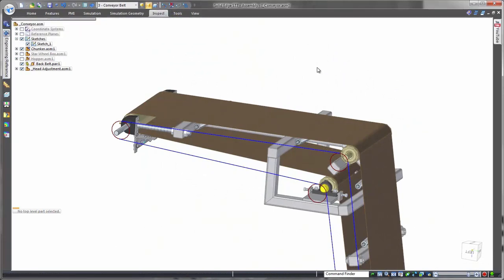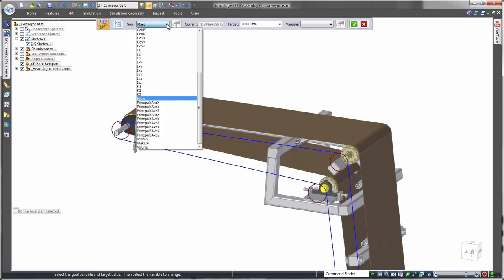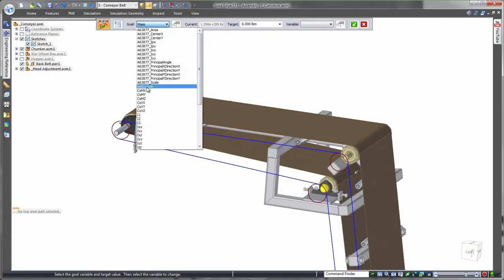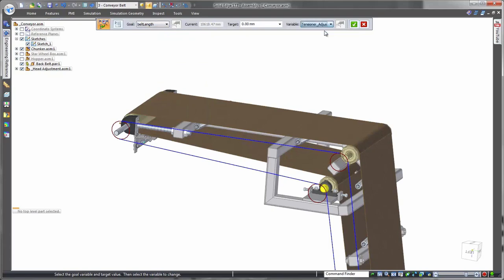Incorporating outsourced components into a product design can introduce challenges, but Solid Edge easily addresses this by taking advantage of simple 2D sketches within a 3D modeling environment.